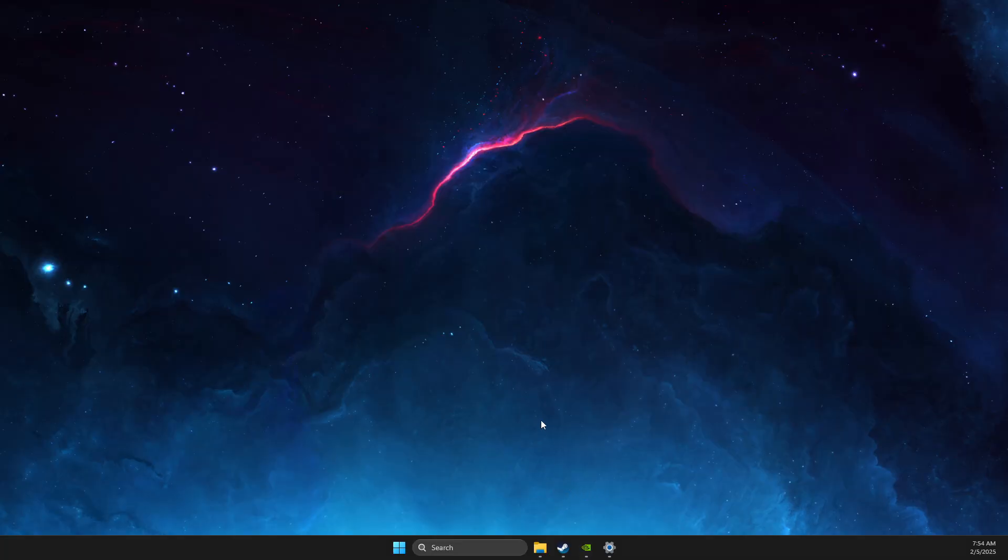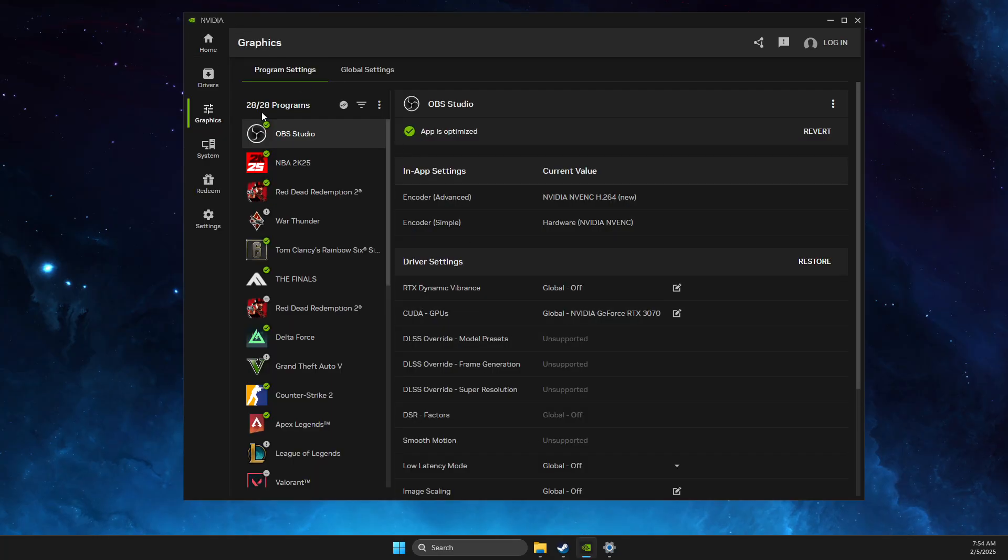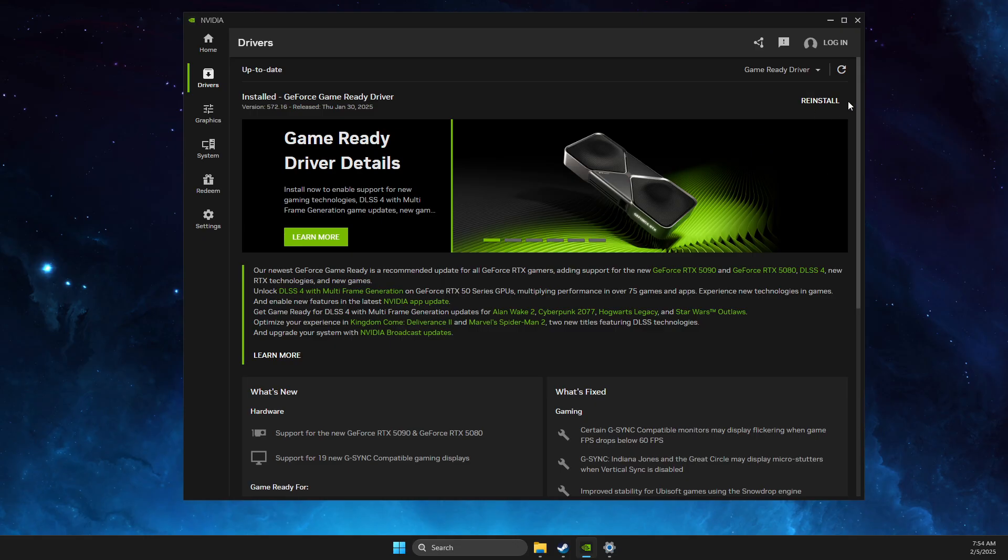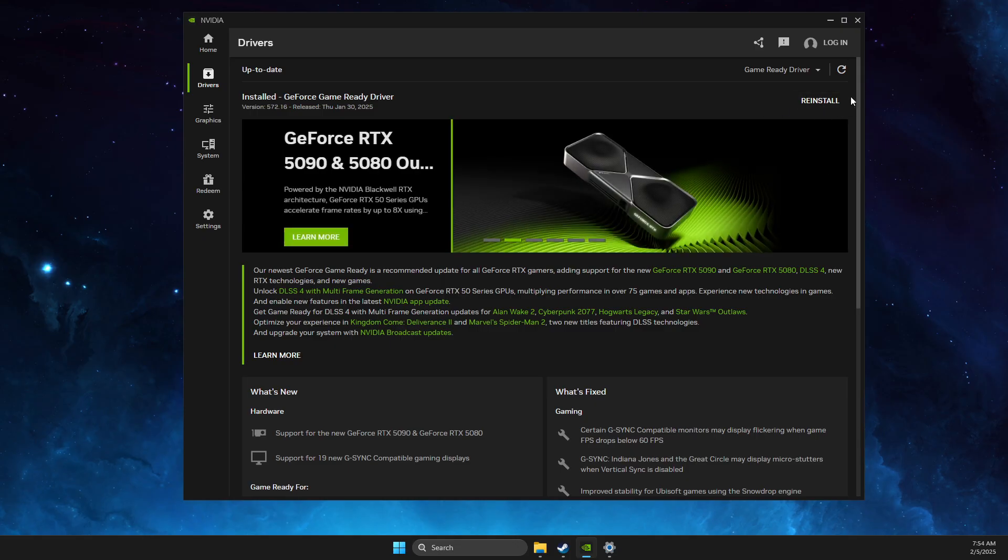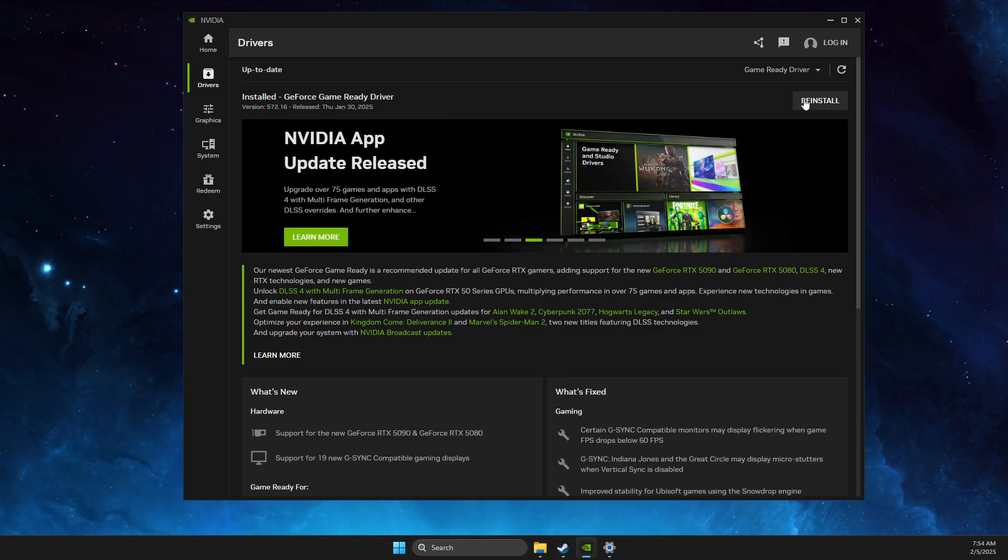Another step is your GPU drivers. Depending on what GPU you are using, I'm using NVIDIA, so there is a NVIDIA app. I can go instantly to drivers and if there is a driver that I need to install, I can download and install it here. So always make sure that your drivers are up to date.